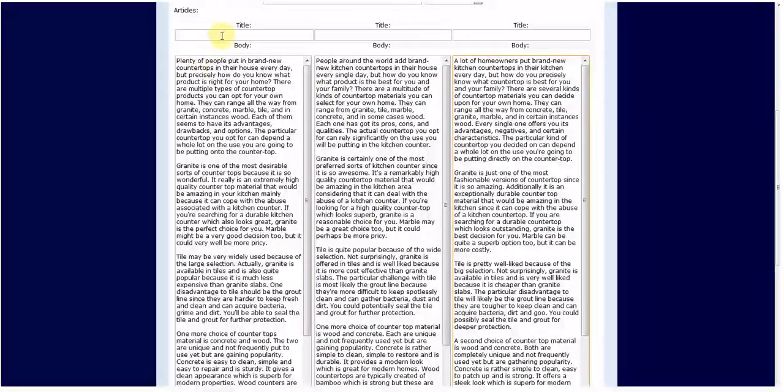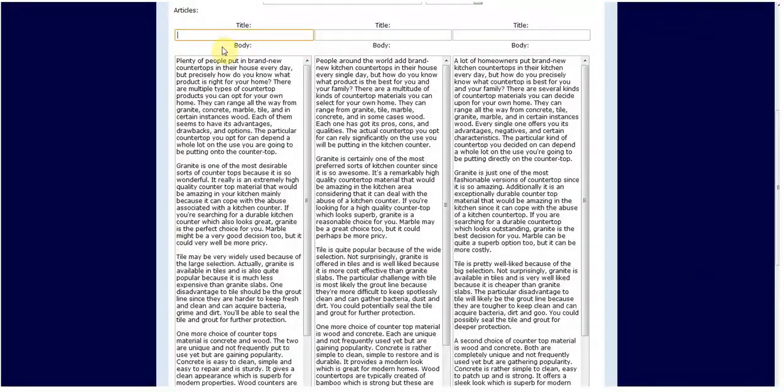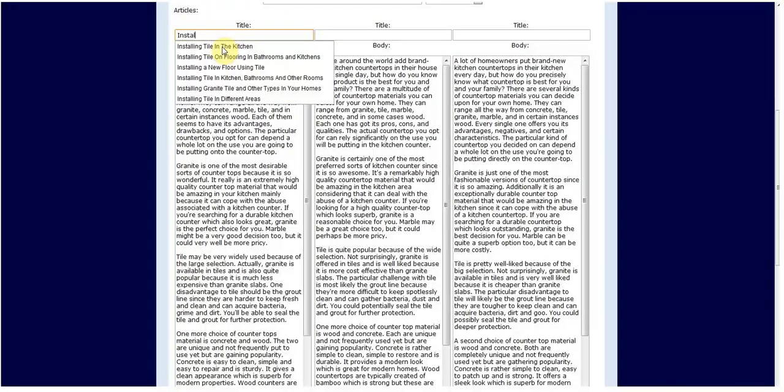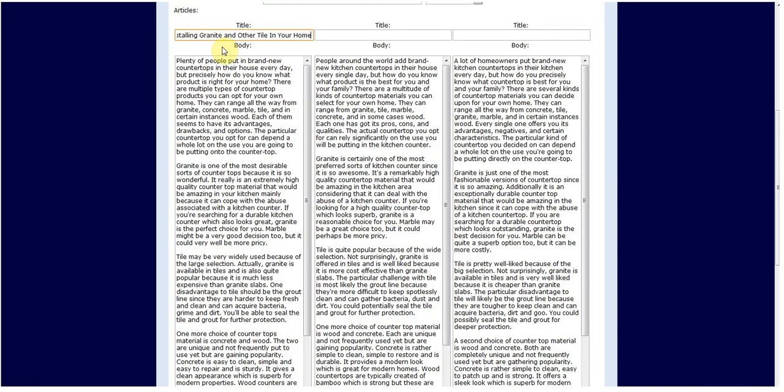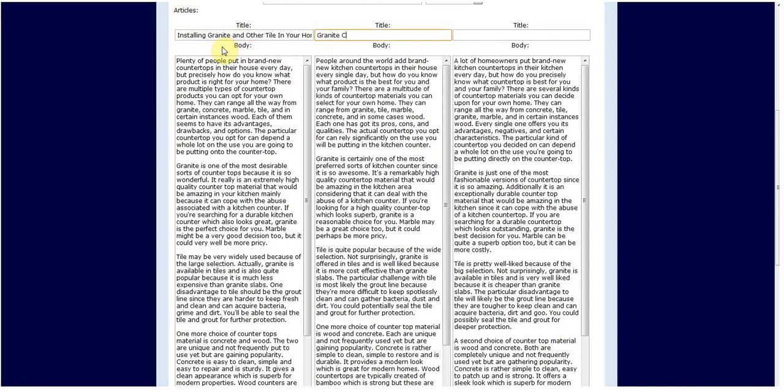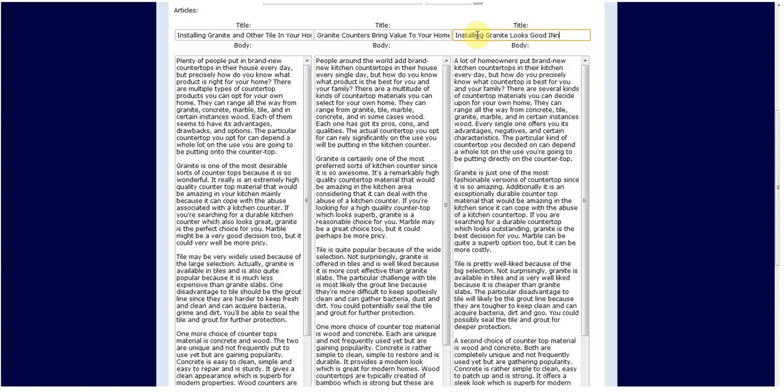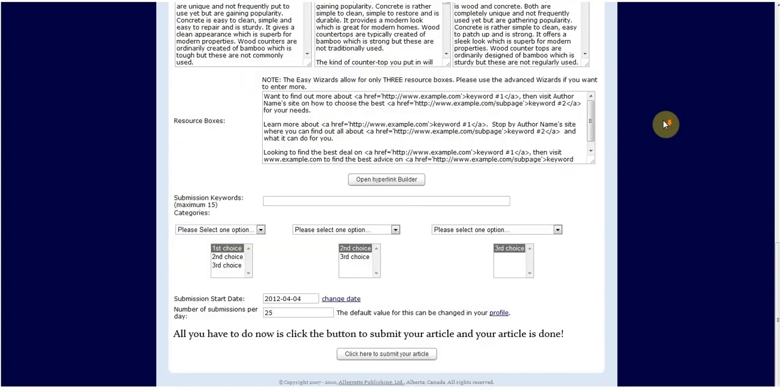Now I'm going to go ahead and title each article. So this article is actually about installing granite and countertops in your home. Let's call it installing granite and other tile in your home. Let's call this one granite counters bring value to your home. And then the third title, we'll call it installing granite looks good in your home.